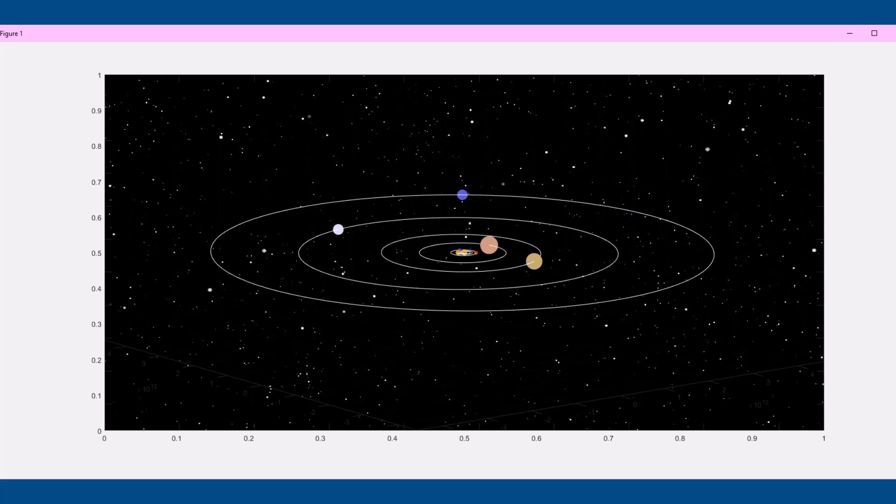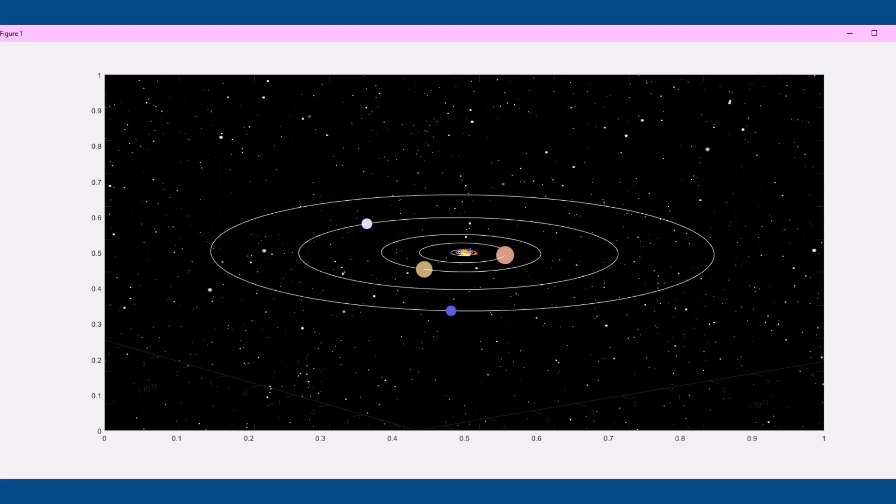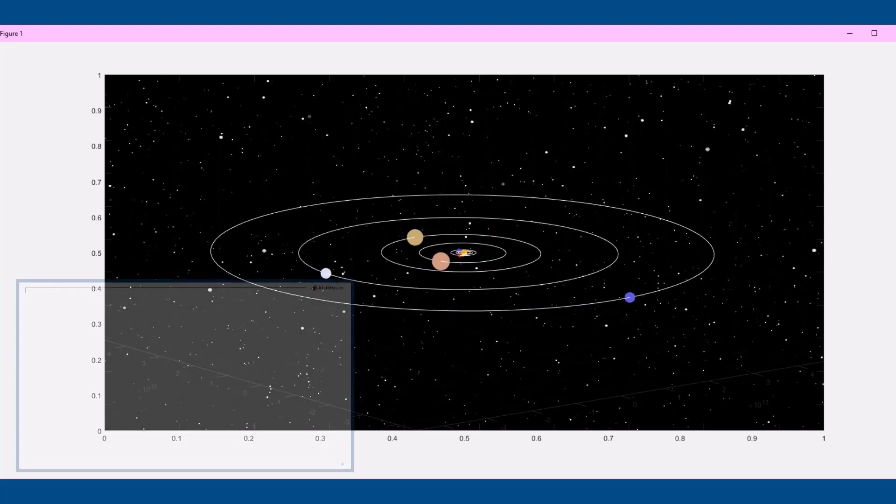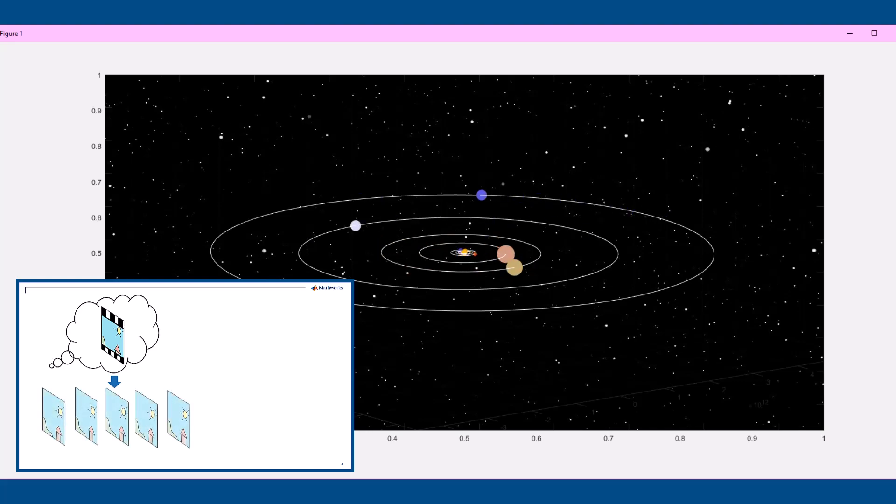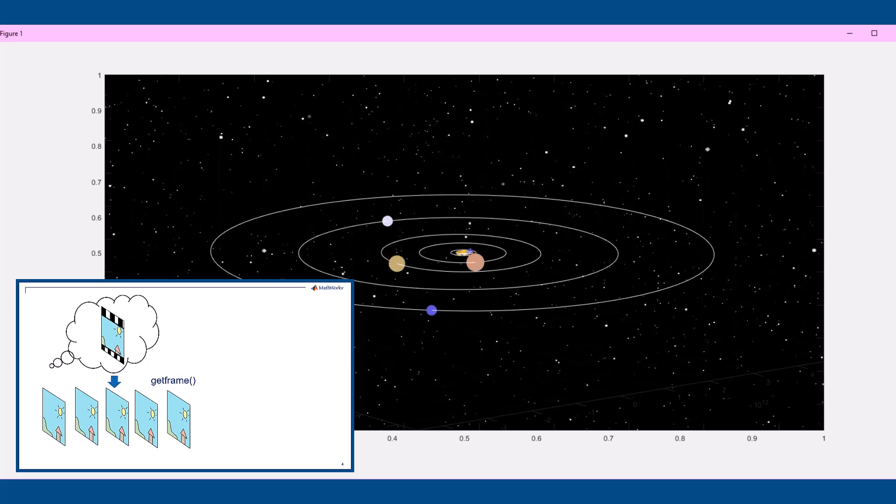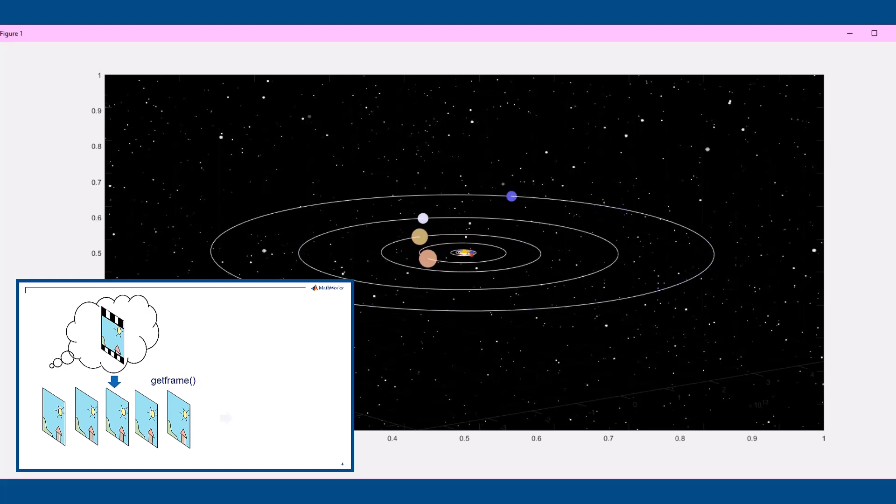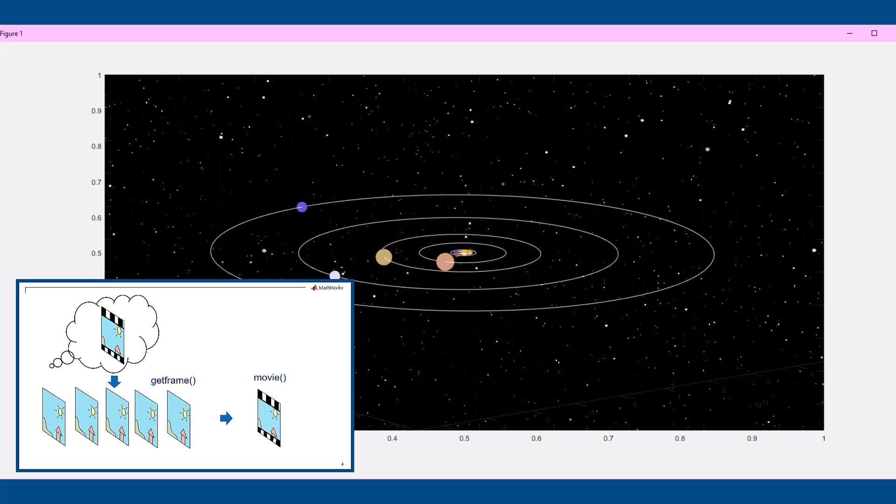This is all you need to get started with animating plots in MATLAB using the functions get frame and movie. To quickly review, once you know what kind of animation you're looking for, simply come up with how each frame of the movie might look like, and then plot these frames and use get frame to capture these into a struct array. This array can then be played using the movie function at a specified FPS.